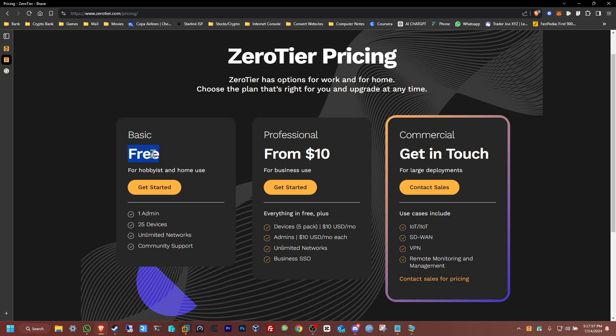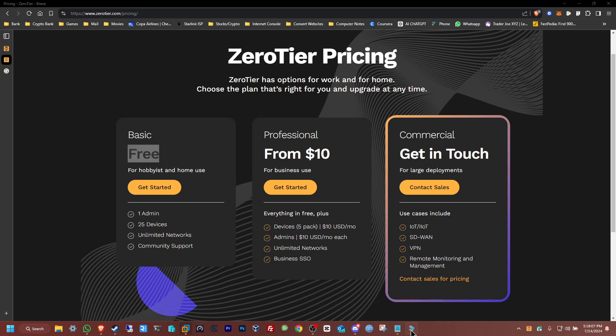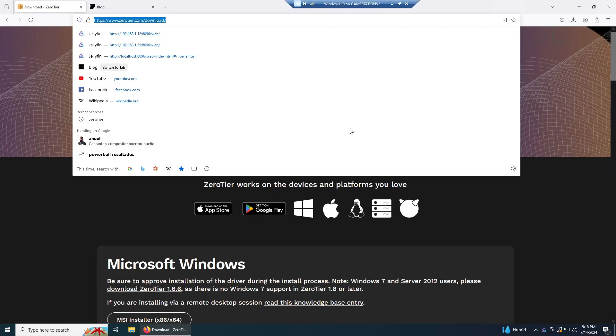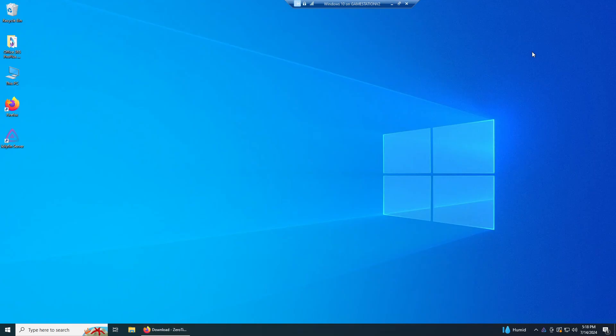So we're going to be using this physical computer to connect and we're gonna connect the Jellyfin server using another computer I have set up as a virtual machine. This right here is the virtual machine, it already has Jellyfin set up.